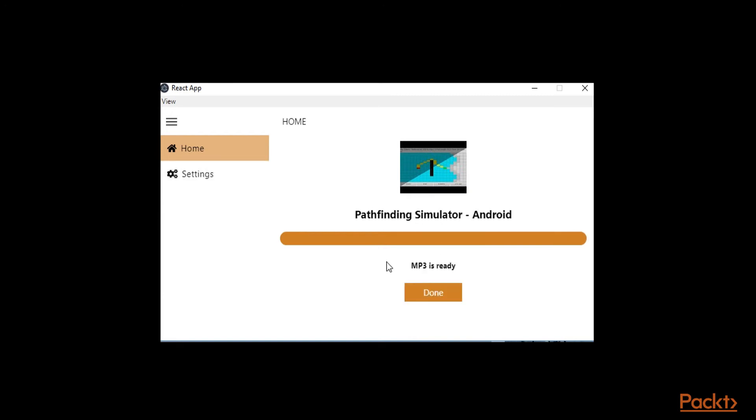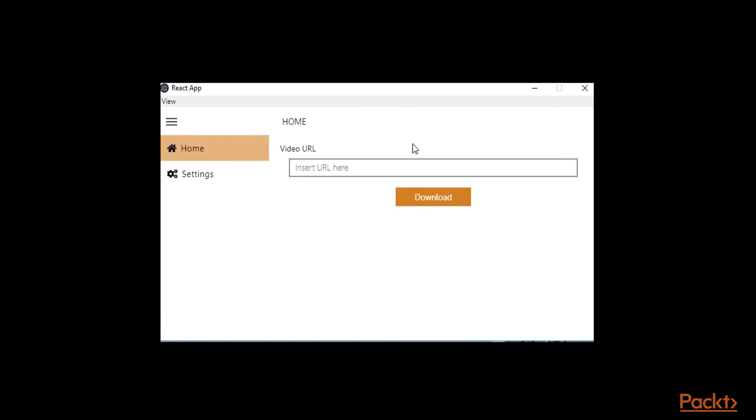So ok, now the MP3 is ready, I'm going to click done. This brings us back to the first page, to the home page of this application.